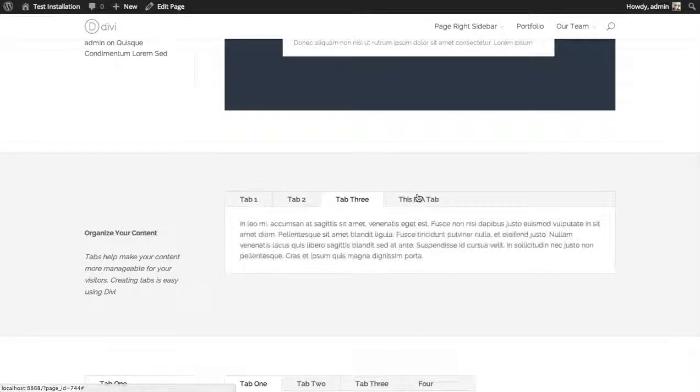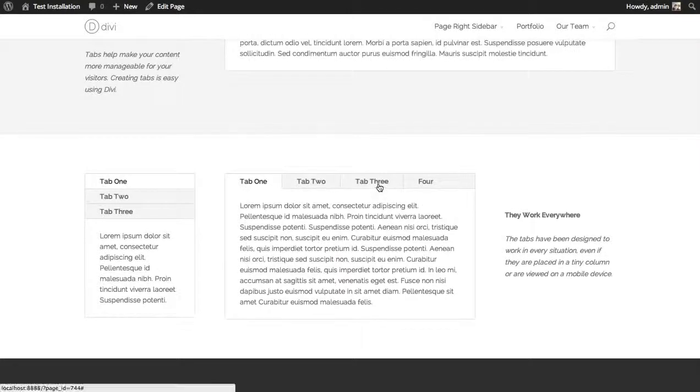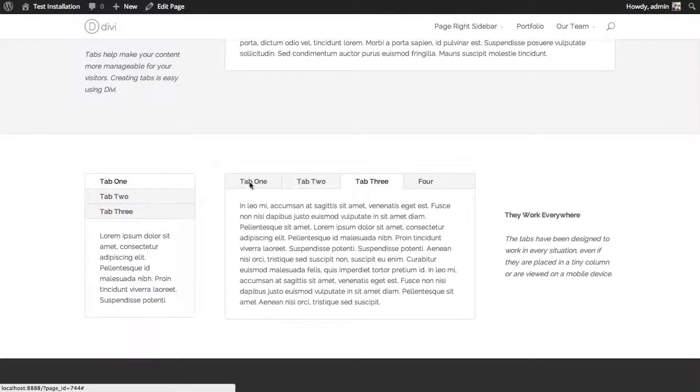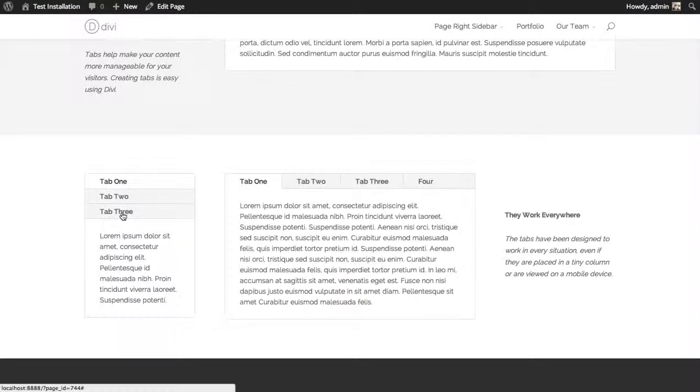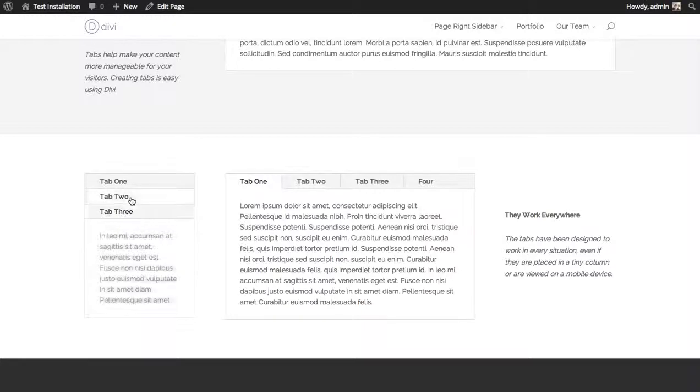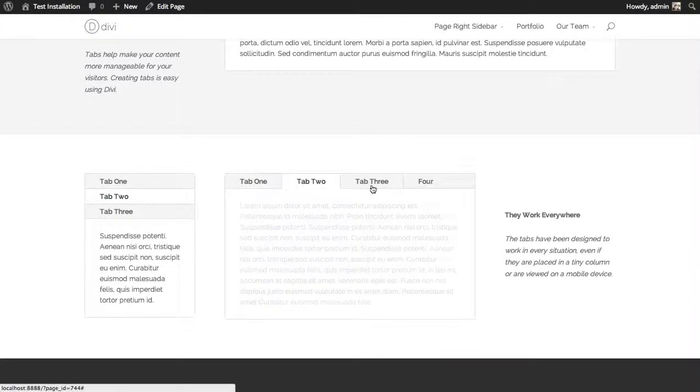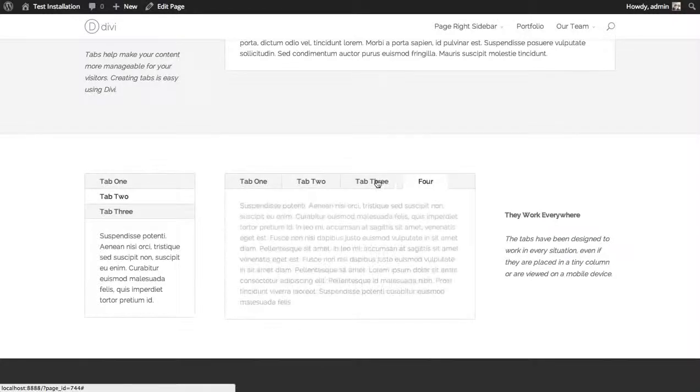Here are a few tabs that I've created earlier. They'll work in any size column. As you can see here in a one-fourth column, the tab buttons get stacked on top of each other so they don't get squished, and then when it has more room they'll line up horizontally.